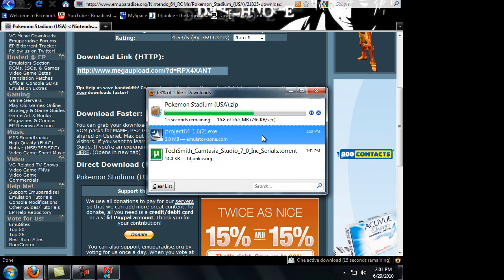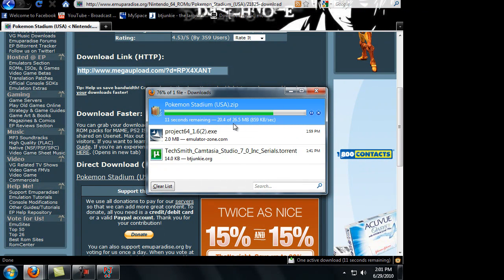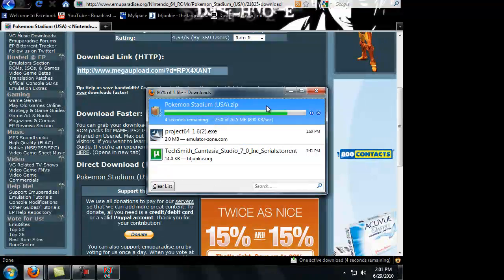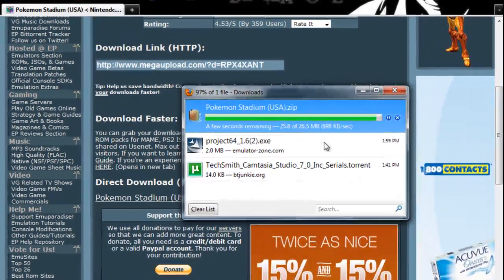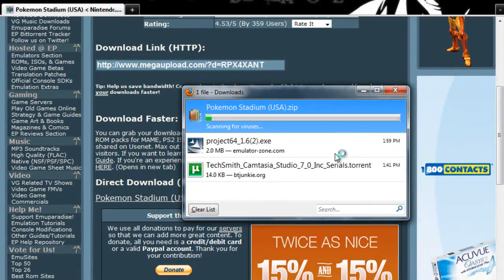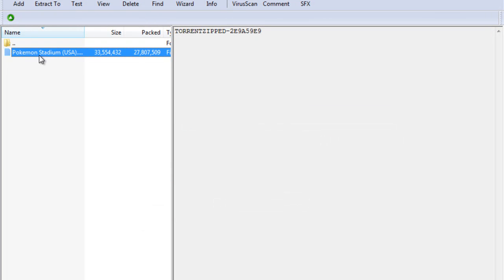So unlike PS2 games and PS1 games, Nintendo 64 games are pretty small, only 26 MB. When you have PS2 games, they'll probably be around 1 gig.